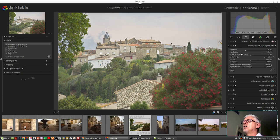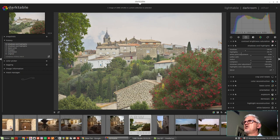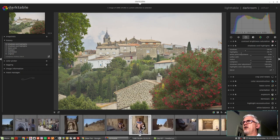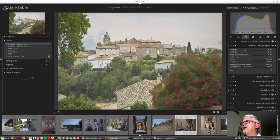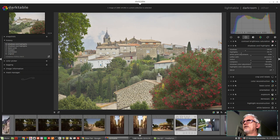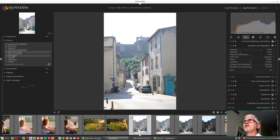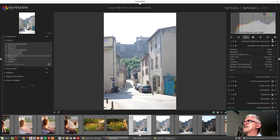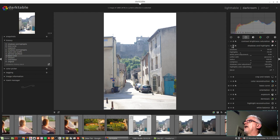I just want to jump over to another image that I know has some clipped highlights. So if I jump back to just the base curve we can see that that's clipped.